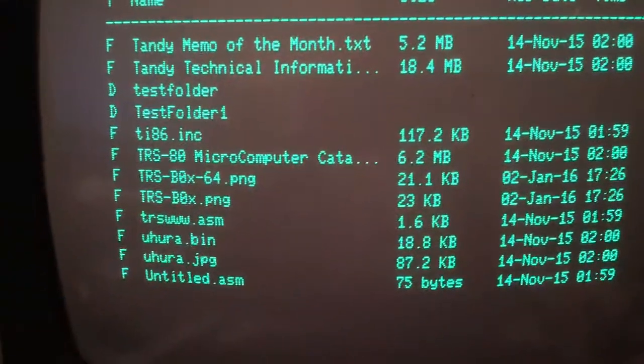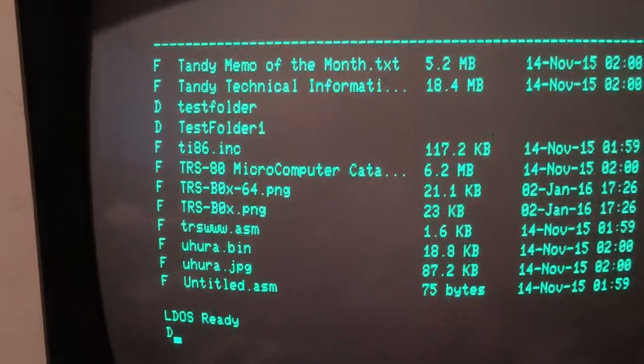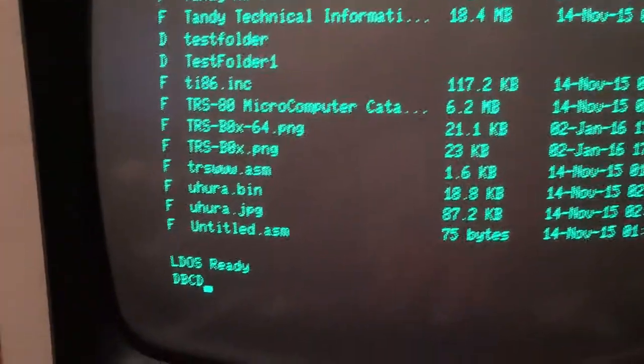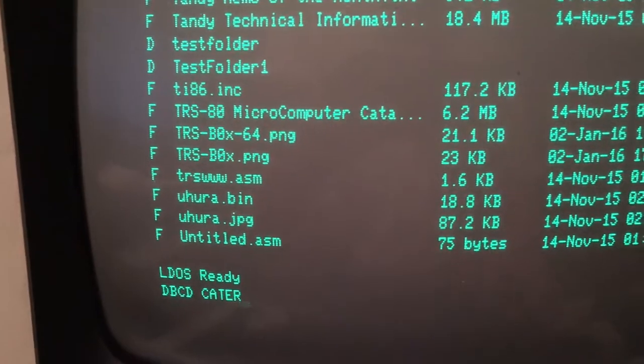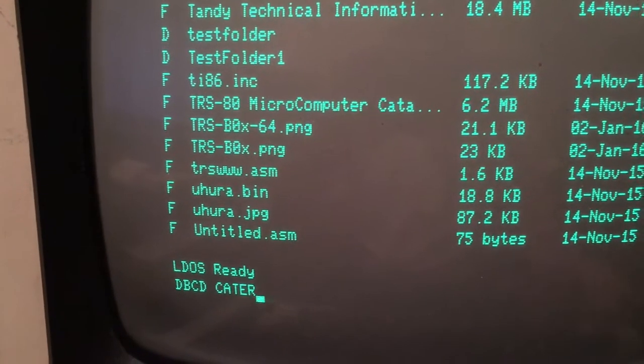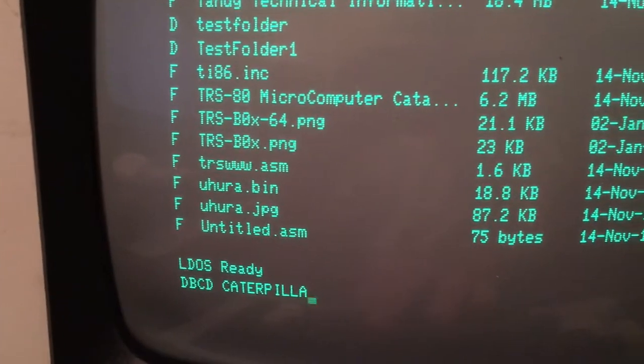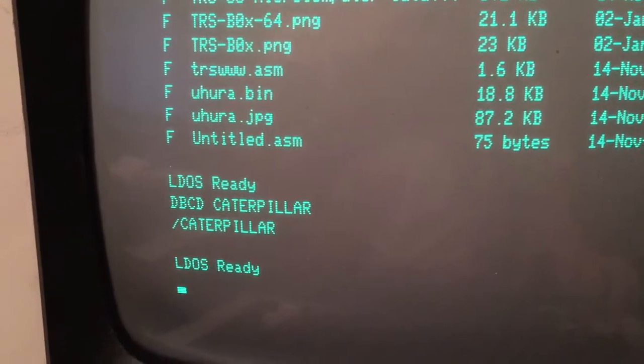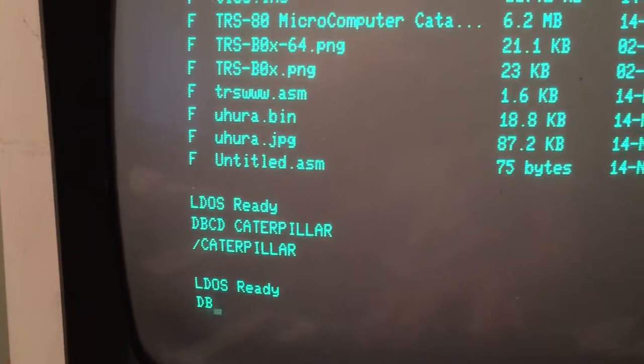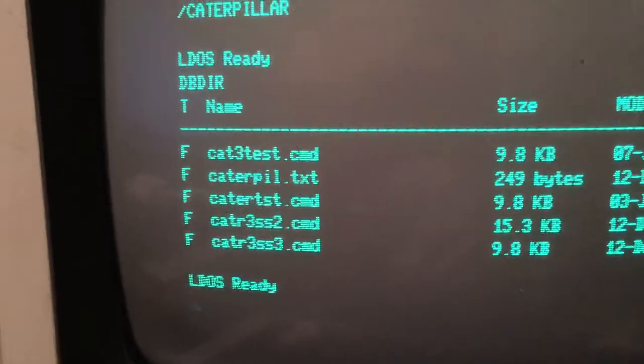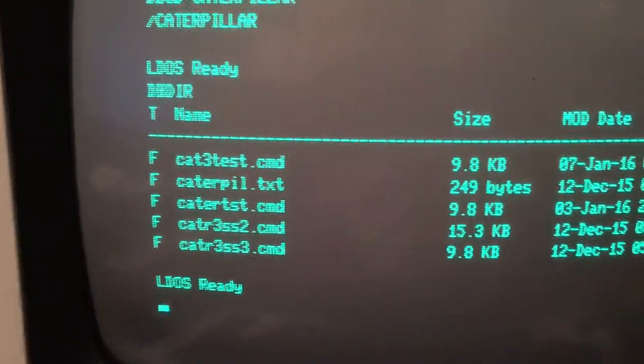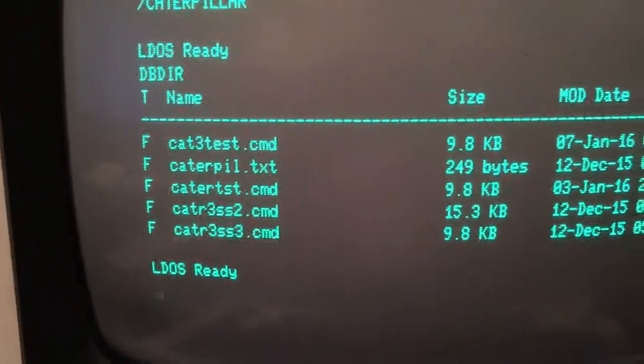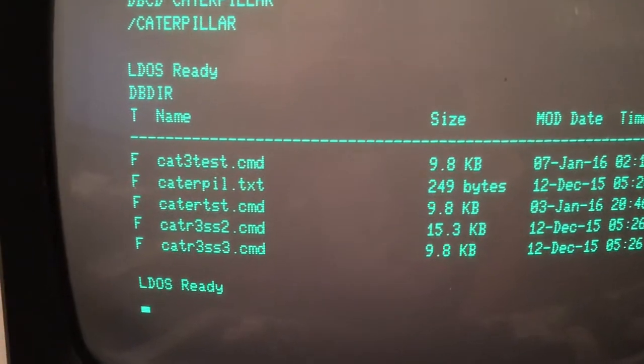What else can we do? We can view the contents of folders. We can change folders. I'll say dbcd. We'll go to Caterpillar. Now, we're in the Caterpillar folder, and we'll do dbdir. Caterpillar is one of my favorite games for the TRS-80. It's a centipede clone, essentially.